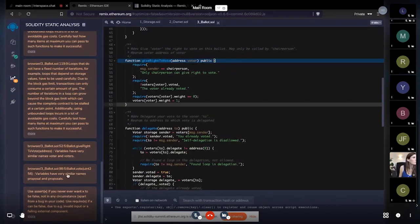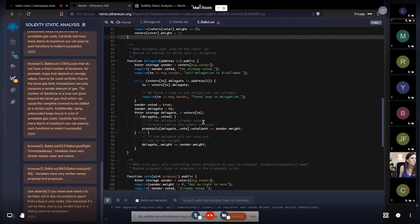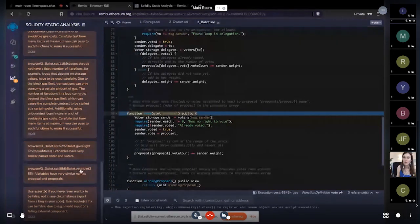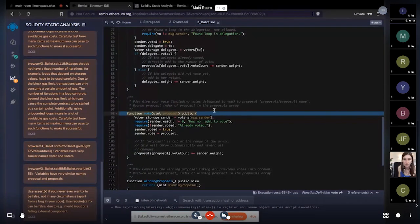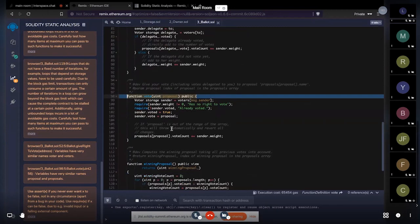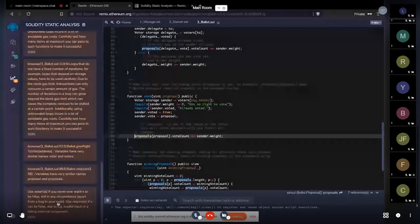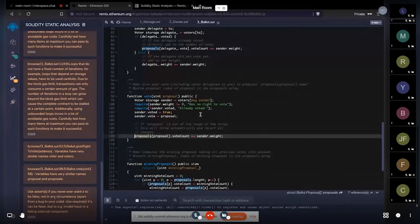There is another warning also about similar variable names, this time on line number 98. The method name is shown along with the line number, so the user can directly navigate to that code section. In this method we are using both proposal and proposals, so the analyzer warns about that. There is also the combined assert and require warning, ensuring the proper uses of require and assert throughout the contract.